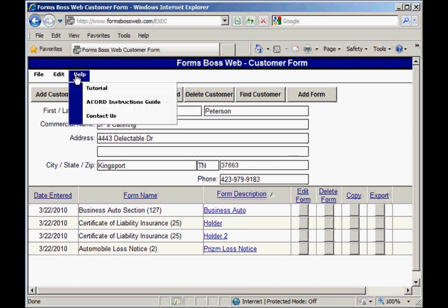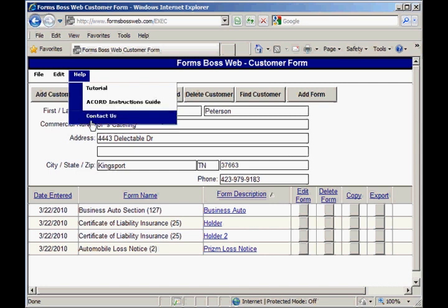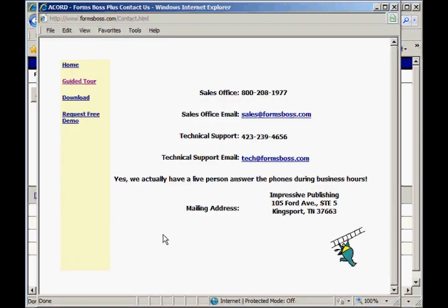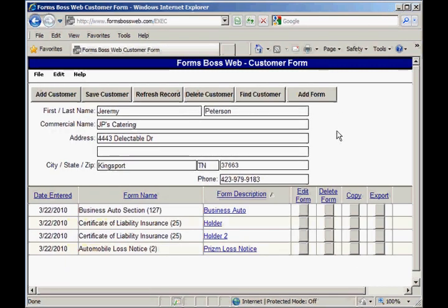Under the Help menu of Forms Boss Web you have access to this tutorial if you ever needed to watch it again, as well as the Accord Instructions Guide — the official instructions for each form from Accord — and a Contact Us option where you can see our phone number and email addresses if you ever needed to get in touch with us here at Forms Boss. That gives you a basic idea of how the Forms Boss Web software operates. If you had any further questions you could just contact us at our tech support phone number and we would be happy to serve you.